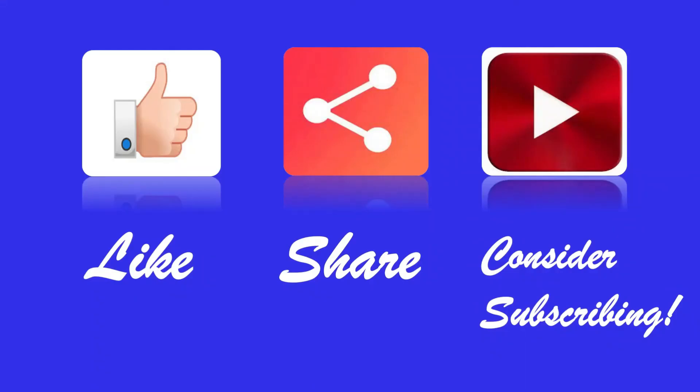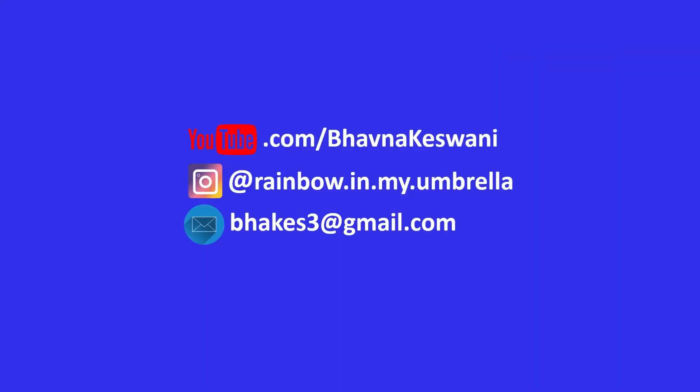If you liked the video, give it a thumbs up and share with your friends and family. Consider subscribing to the channel if it provides value to you. That's all for today. See you again very soon in another video. Until next time, goodbye and take good care.